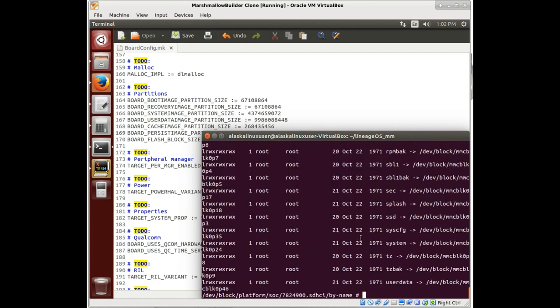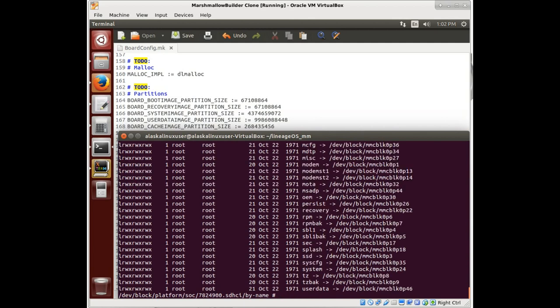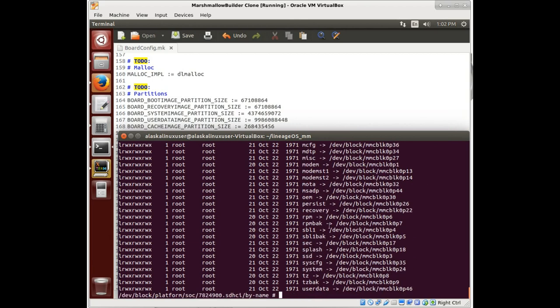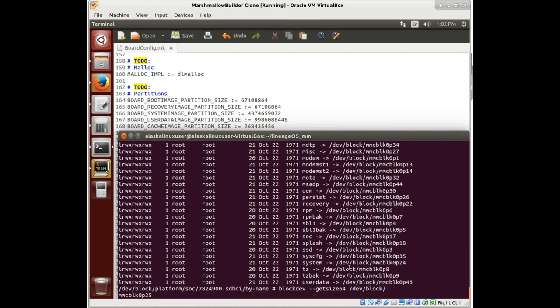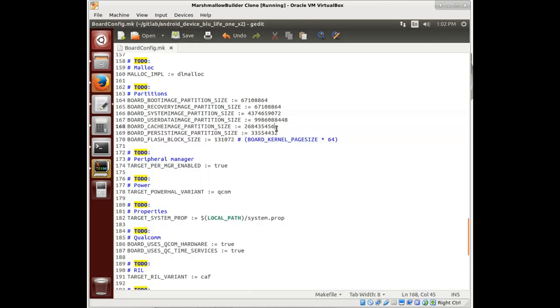We've got all of our ones here. Let's stretch this out and do that again so it looks right. We want to know the cache, which is dev block MMC BLK zero partition 25. We're going to copy that there. And we're going to use our command here, block get size 64. That's going to tell us the size in bytes of partition 25. There we see our numbers. We're going to take that number, delete this old number and paste that in there.